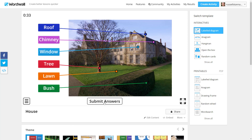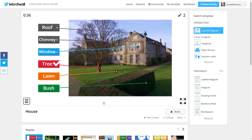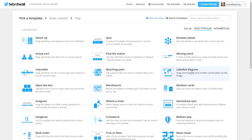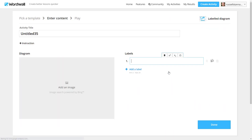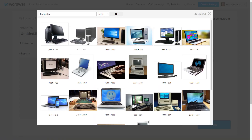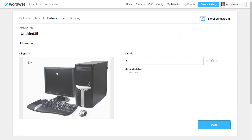Once the students have done the activity they can click on submit and it will tell them if they got their answers wrong or right. Let's have a look at how you create one of these games. Click on 'Create Activity,' choose 'Label Diagram,' and click on 'Add Picture.' The good thing here is that you're not limited to your own computer — you can search for images using the built-in system. Let's take a nice simple picture of a computer.